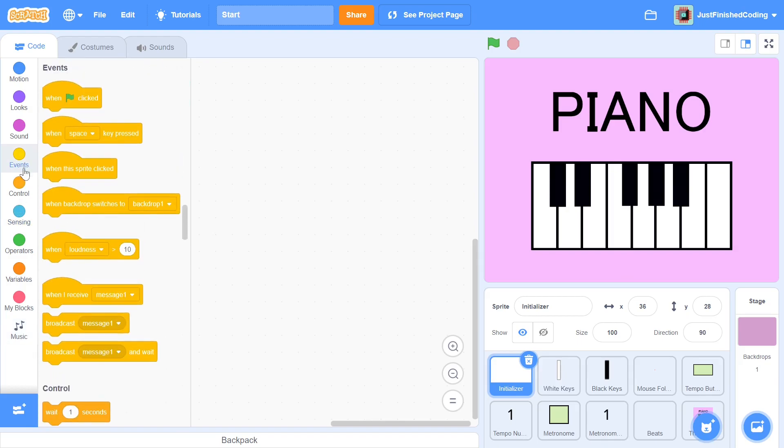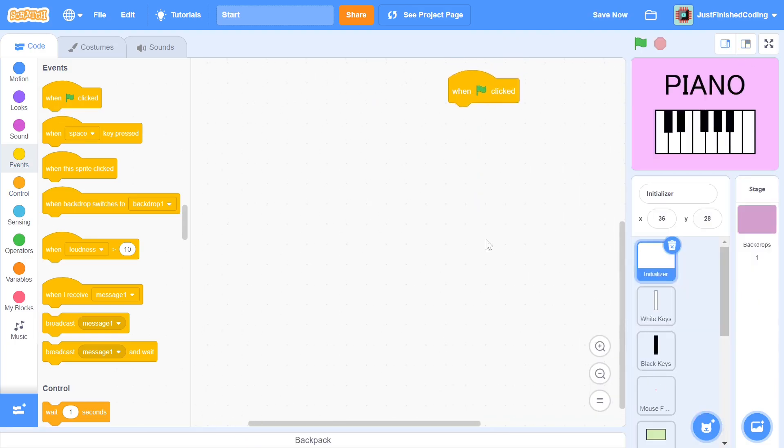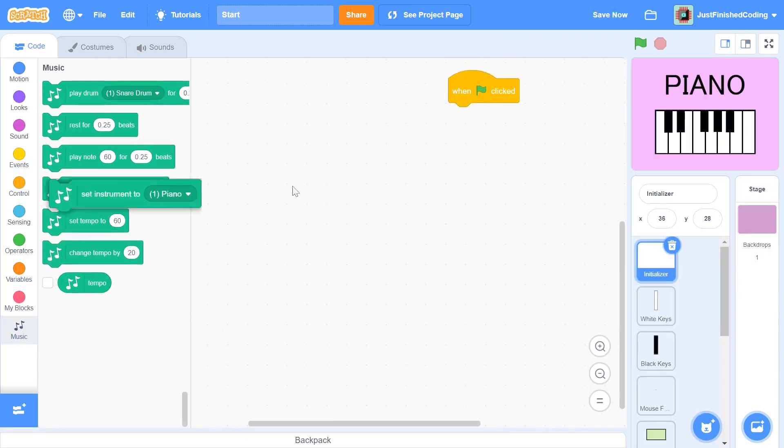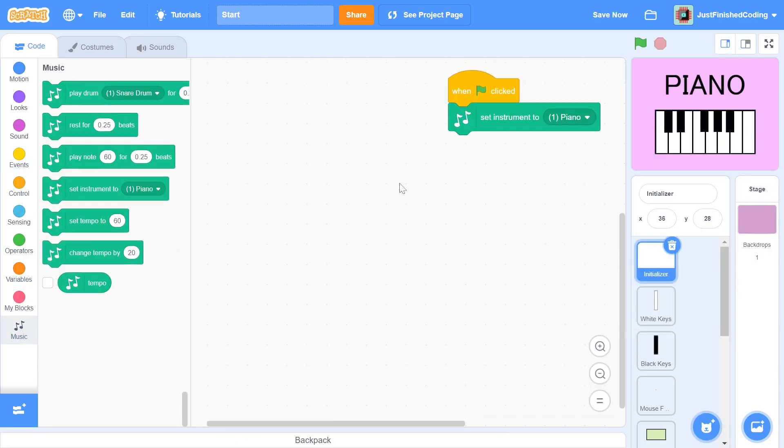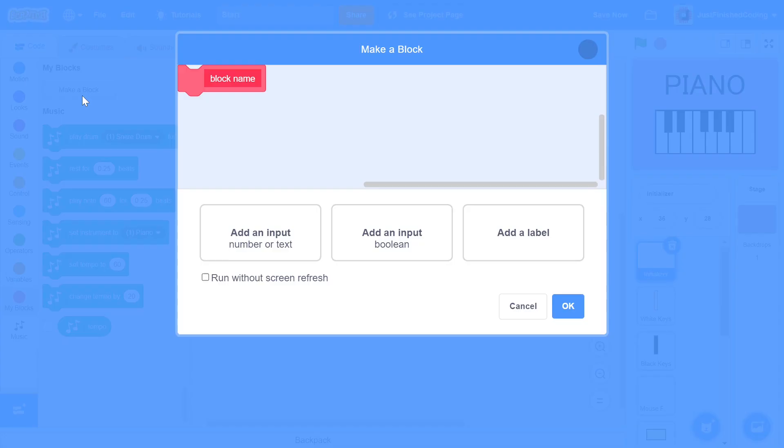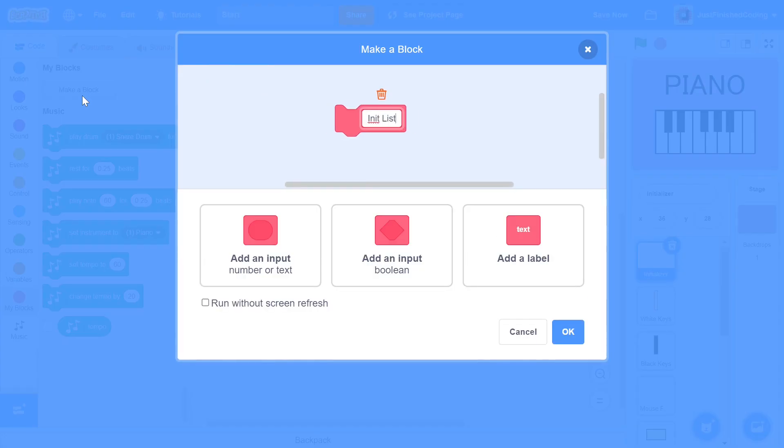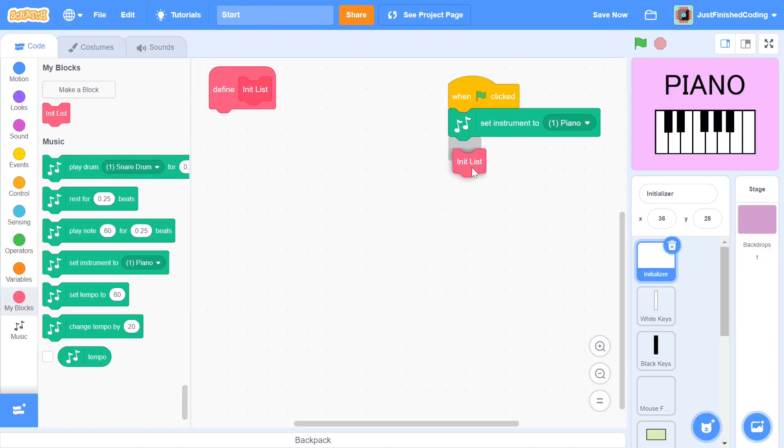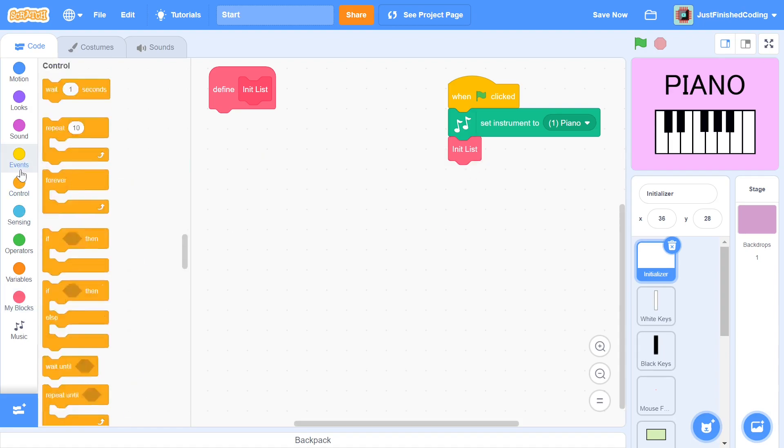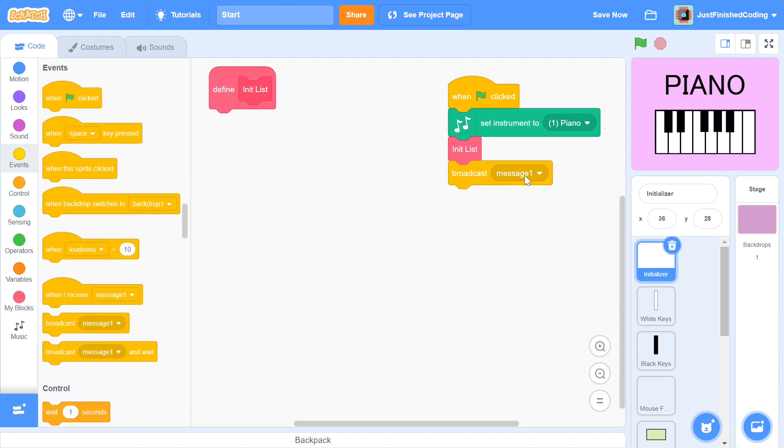We can start in the initializer sprite. When the green flag is clicked, we set the instrument to piano. This should be quite obvious because we are, after all, programming a piano. Next, we make a custom block called init list. It is very important to click the checkbox which says run without screen refresh. The next thing we have to do is put the list within the main script and then broadcast a new message called init clones.